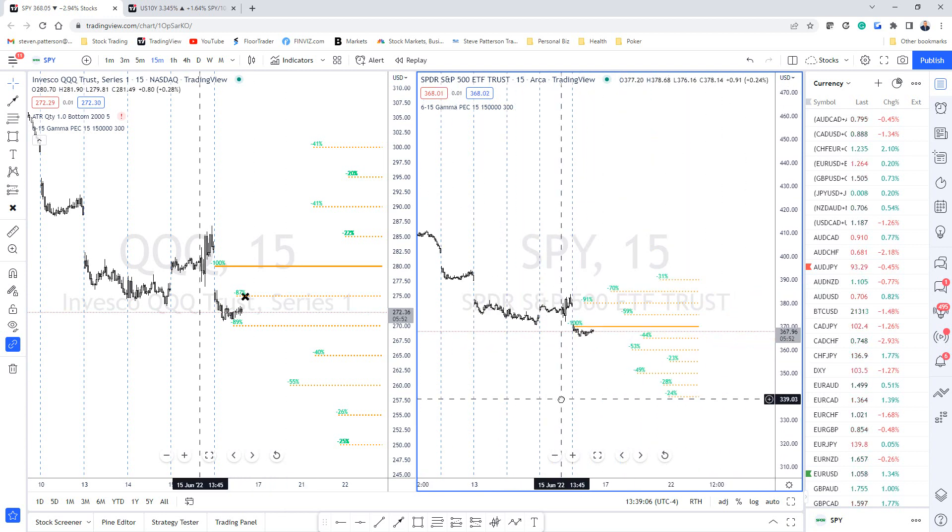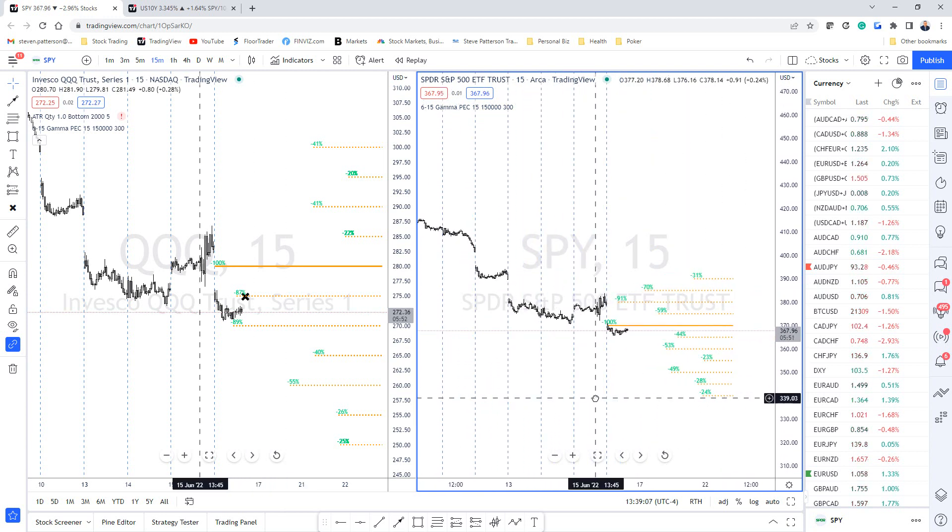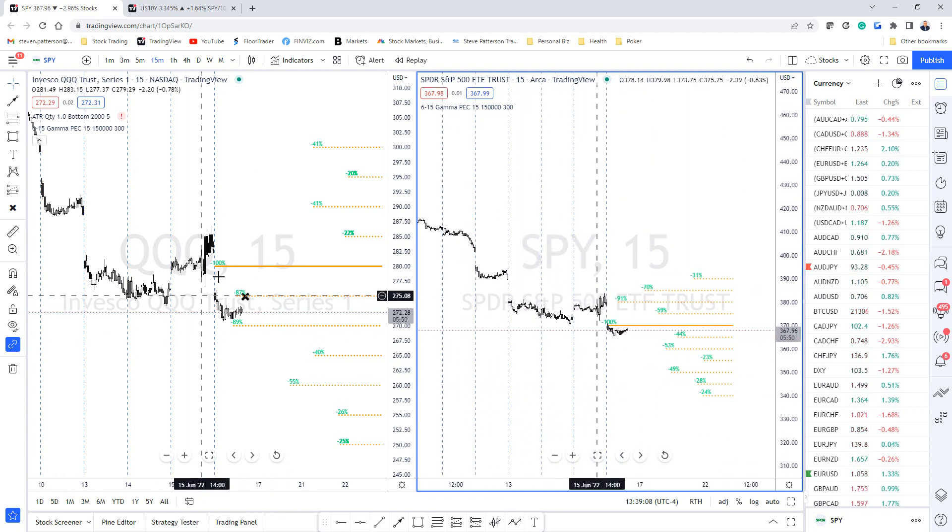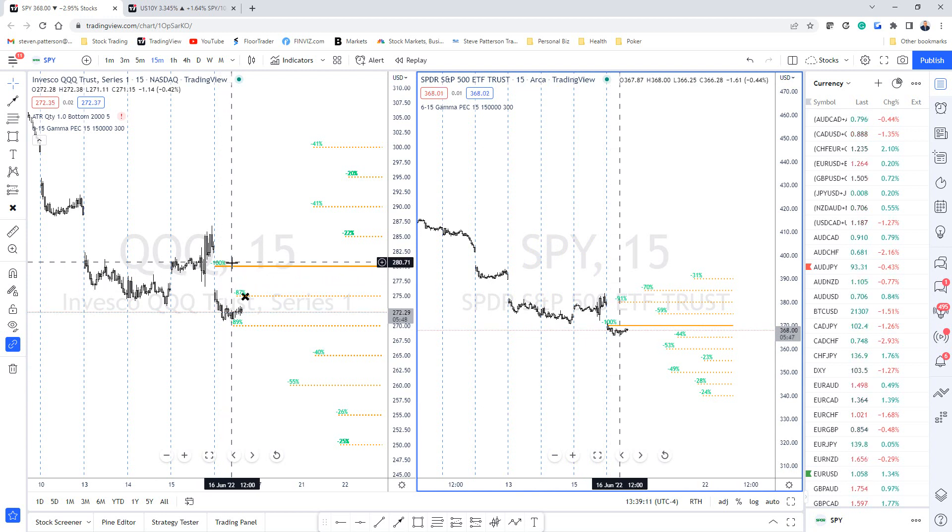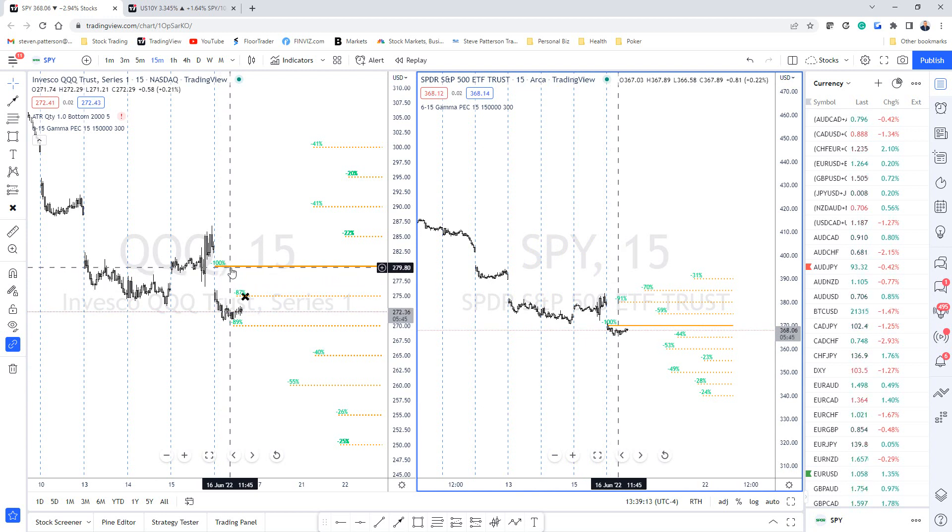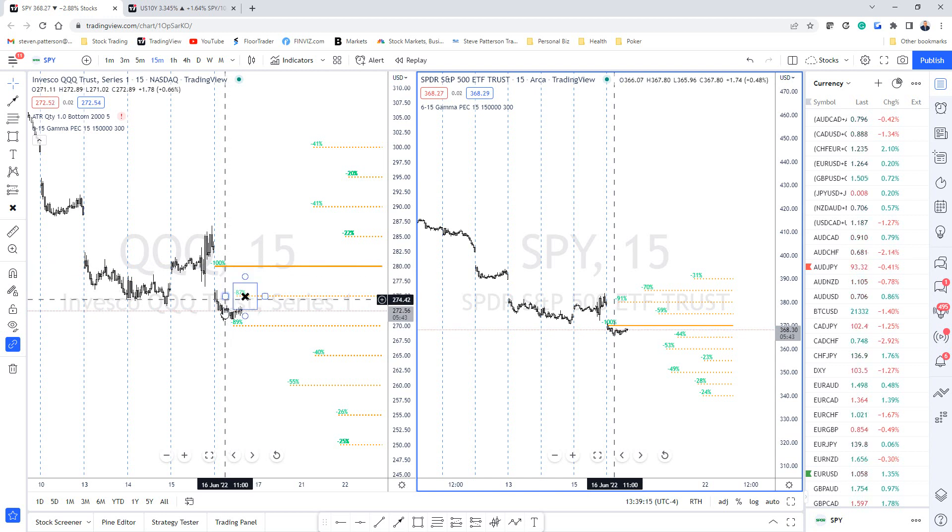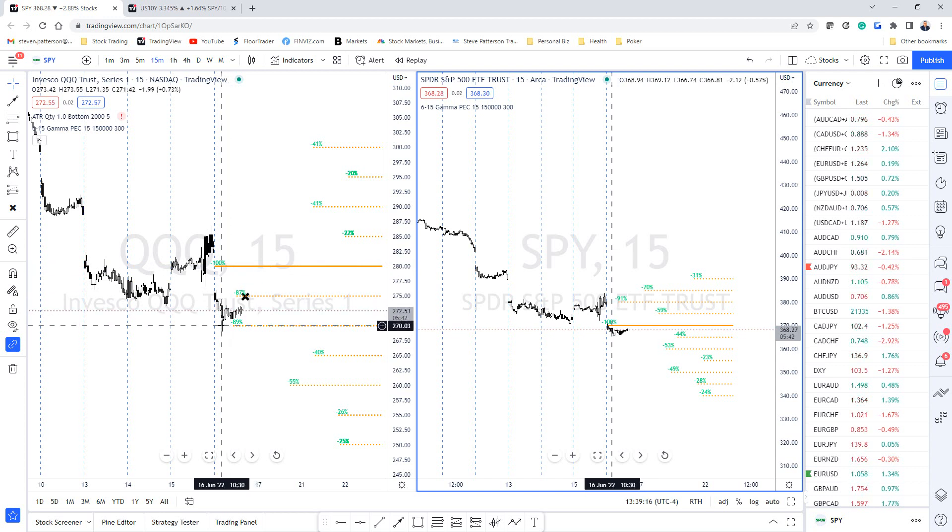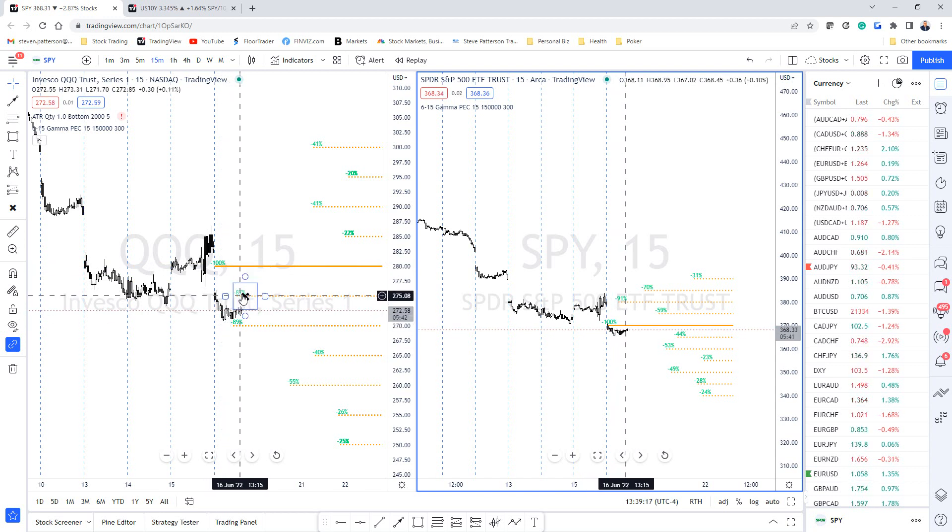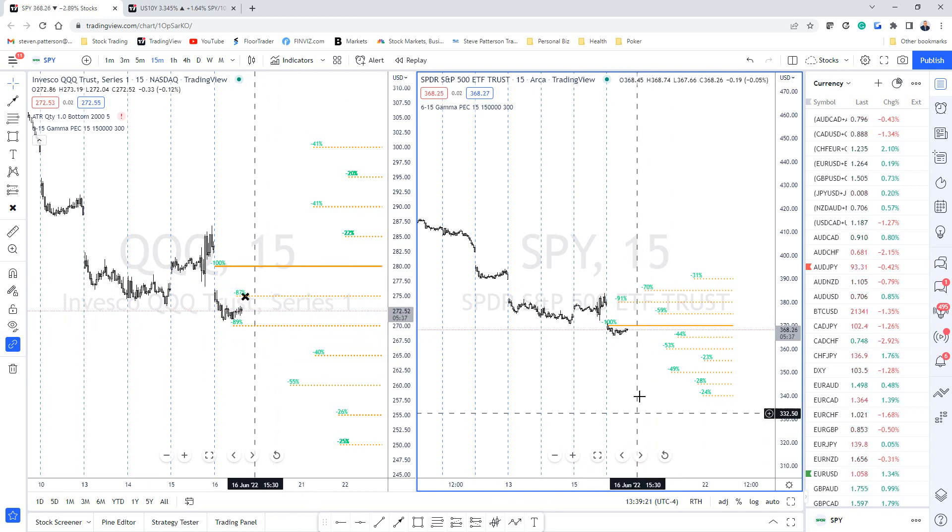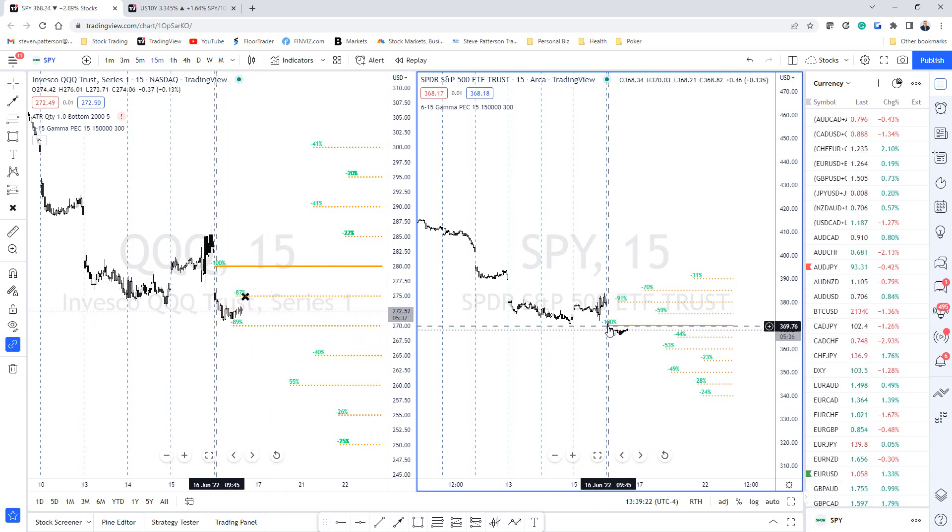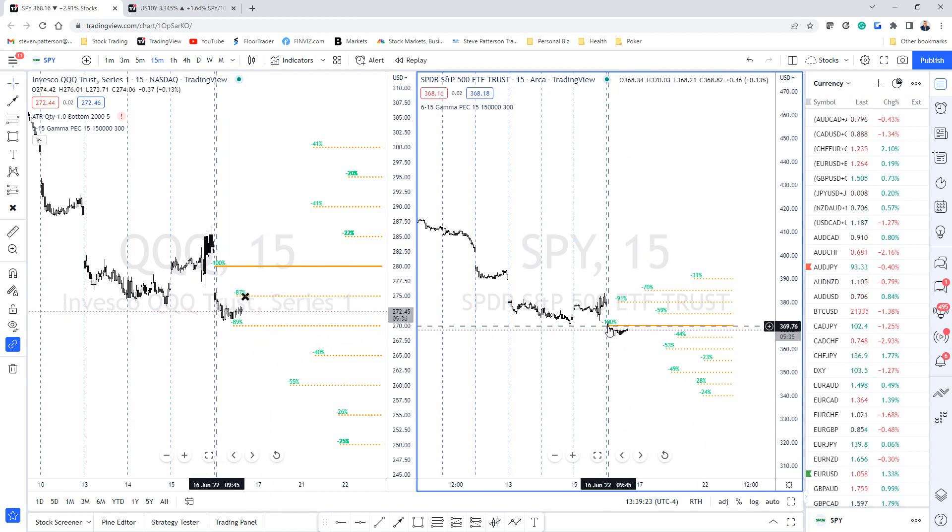You can see here the QQQ gapped below its biggest gamma put wall, but there was another big one here and another big one here, so it's kind of equally distributed. The SPY gapped right on its big put wall as well.